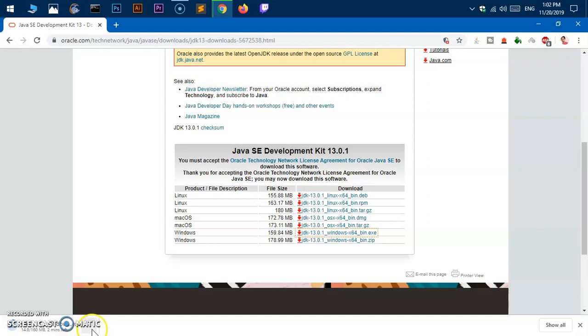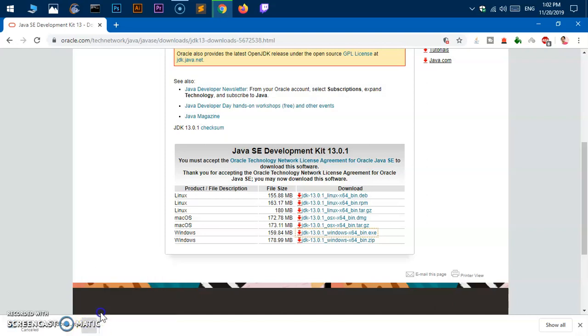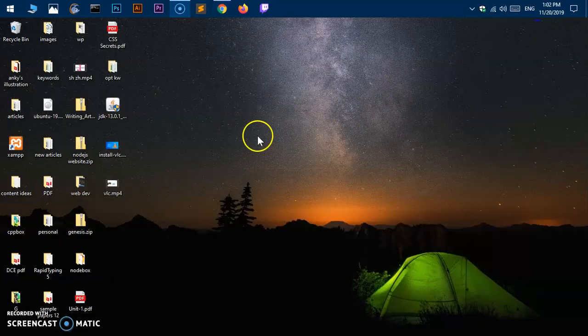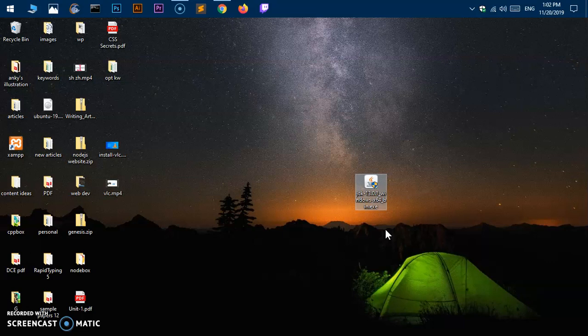I already have downloaded it for you to save time, so I'm going to cancel it. It is on my desktop. Here we have our Java SE, also called JDK 13.0.1 64-bit for Microsoft Windows 10 or 7 or 8 or whatever it is.